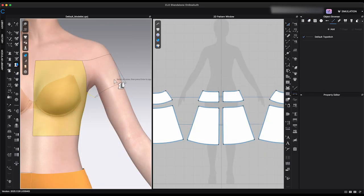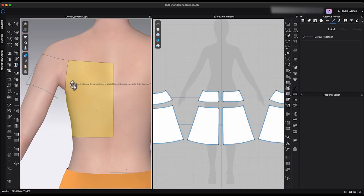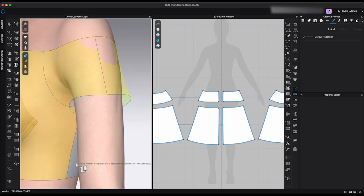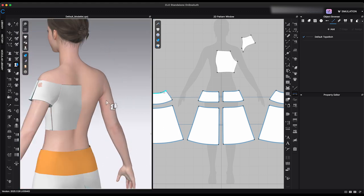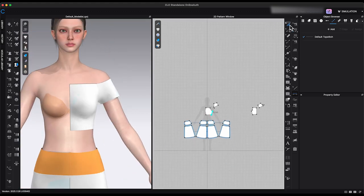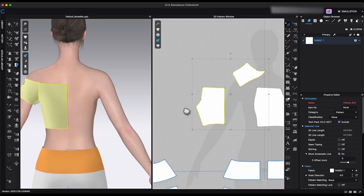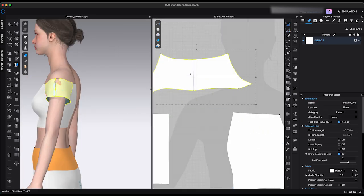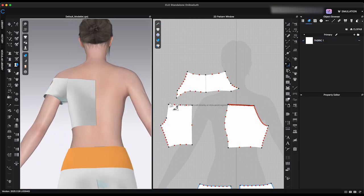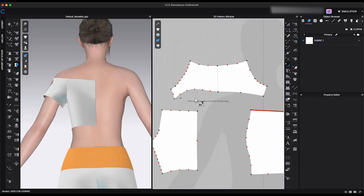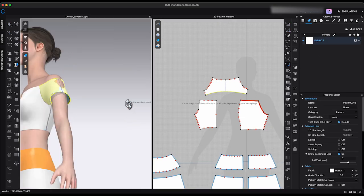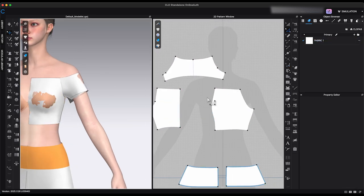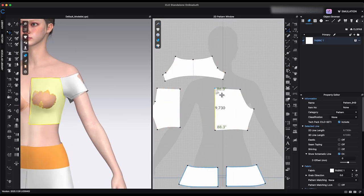Once you're finished, use the Flatten tool to select all the pieces, then press Enter or Return to generate the patterns in the 2D window. Overall, this new feature offers a flexible way to build volume in the 3D window. You can also use it to create headpieces, accessories, or unique silhouettes.